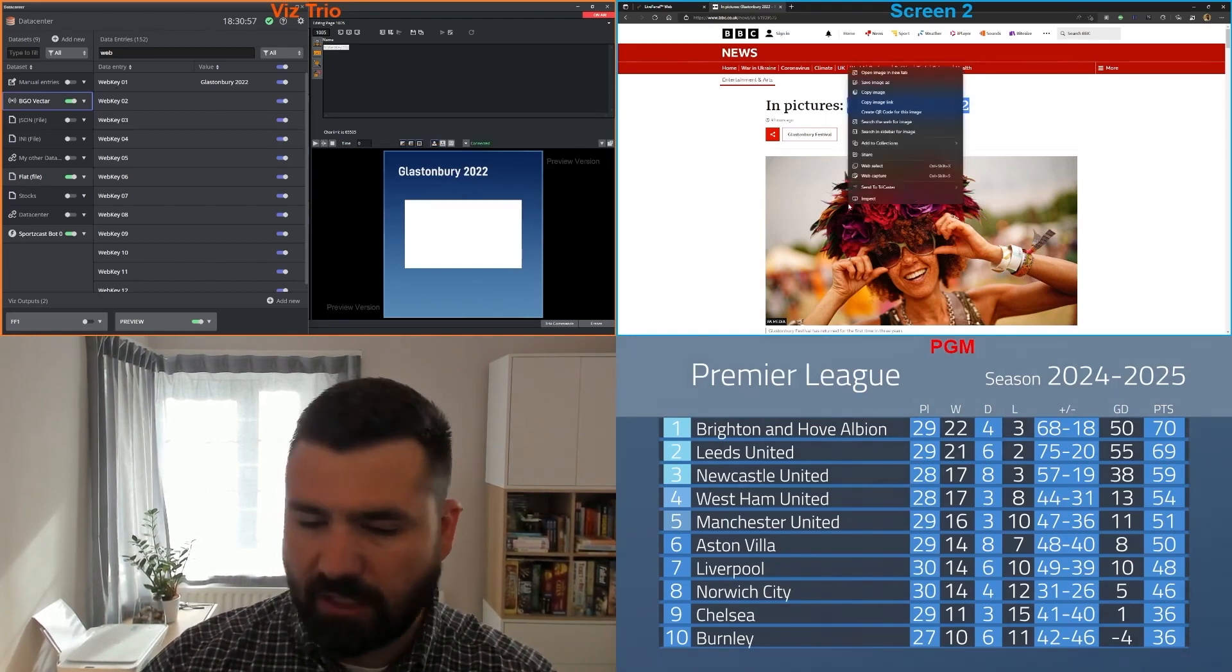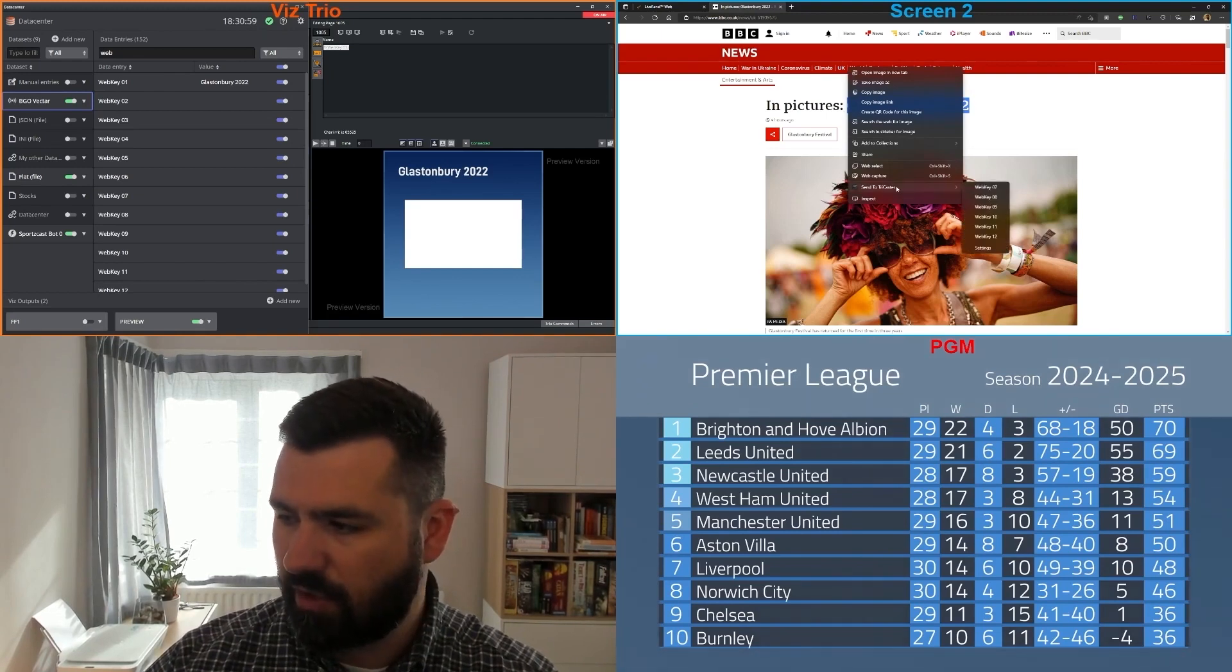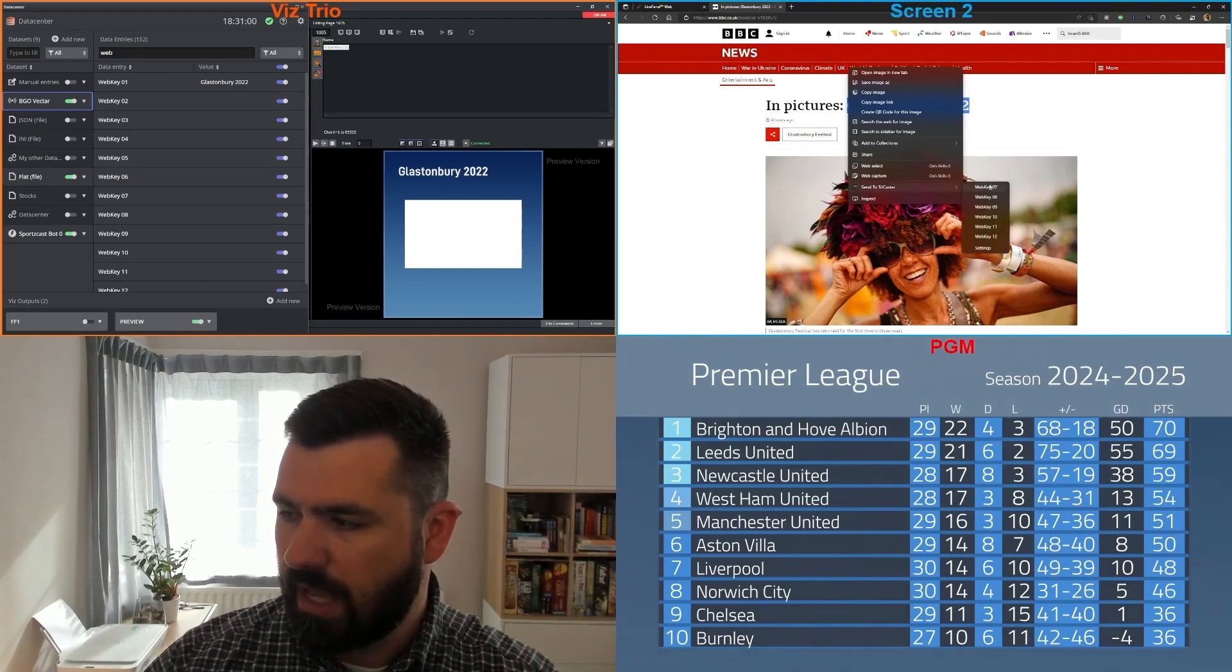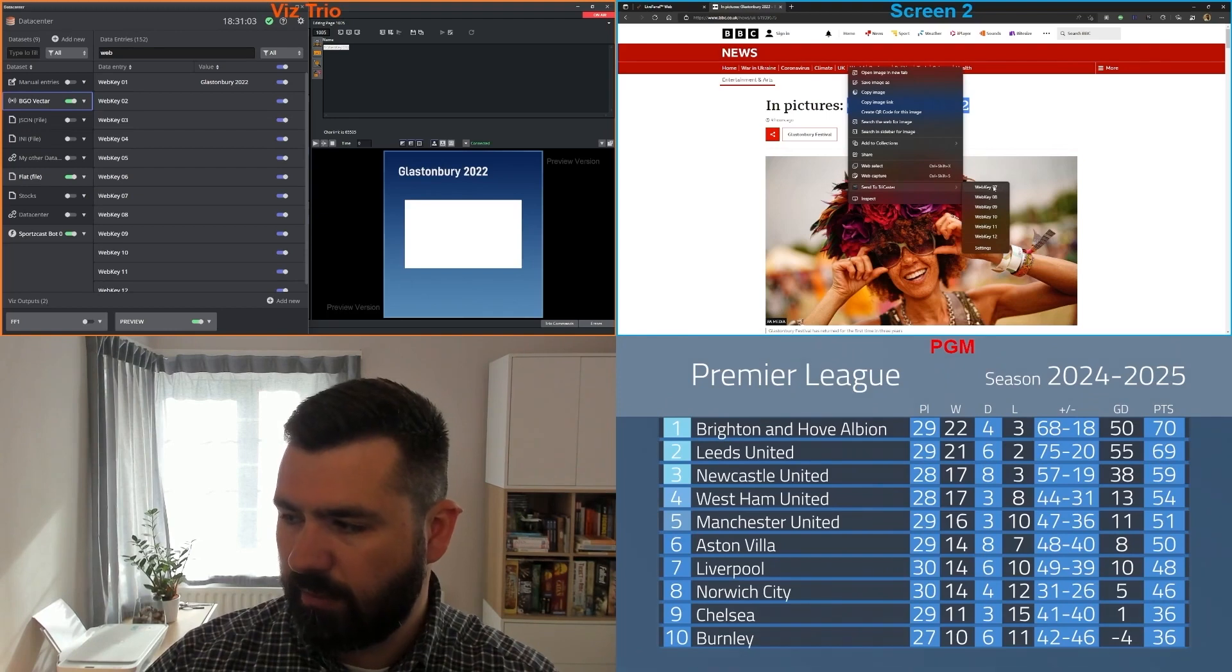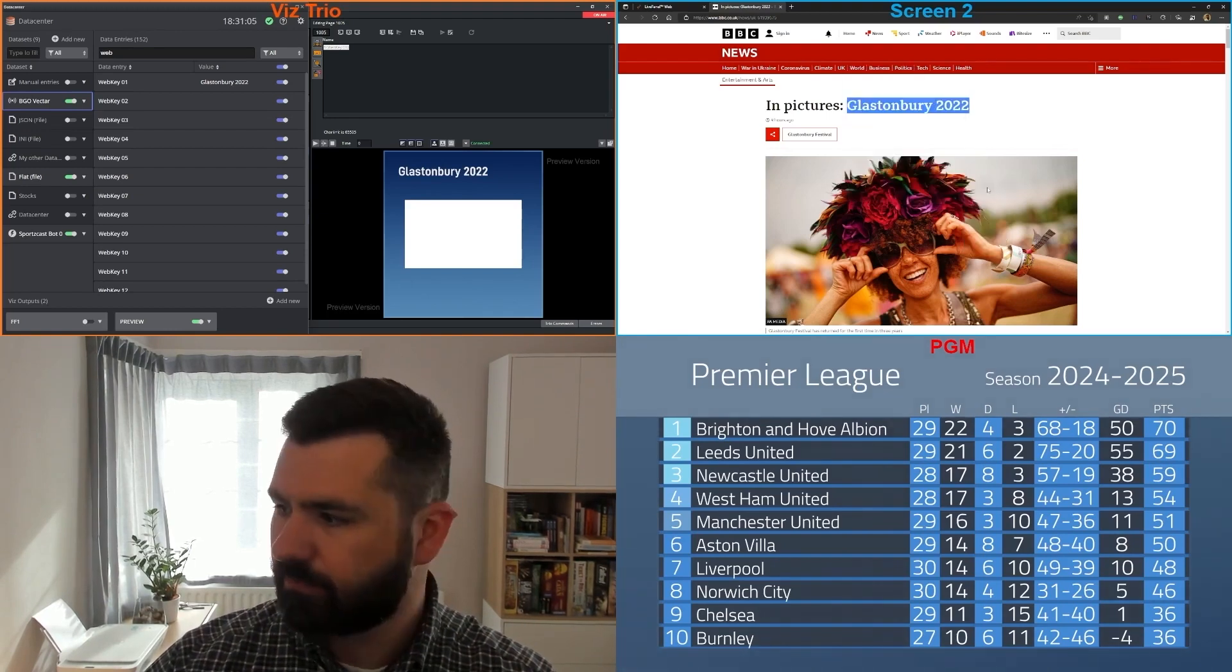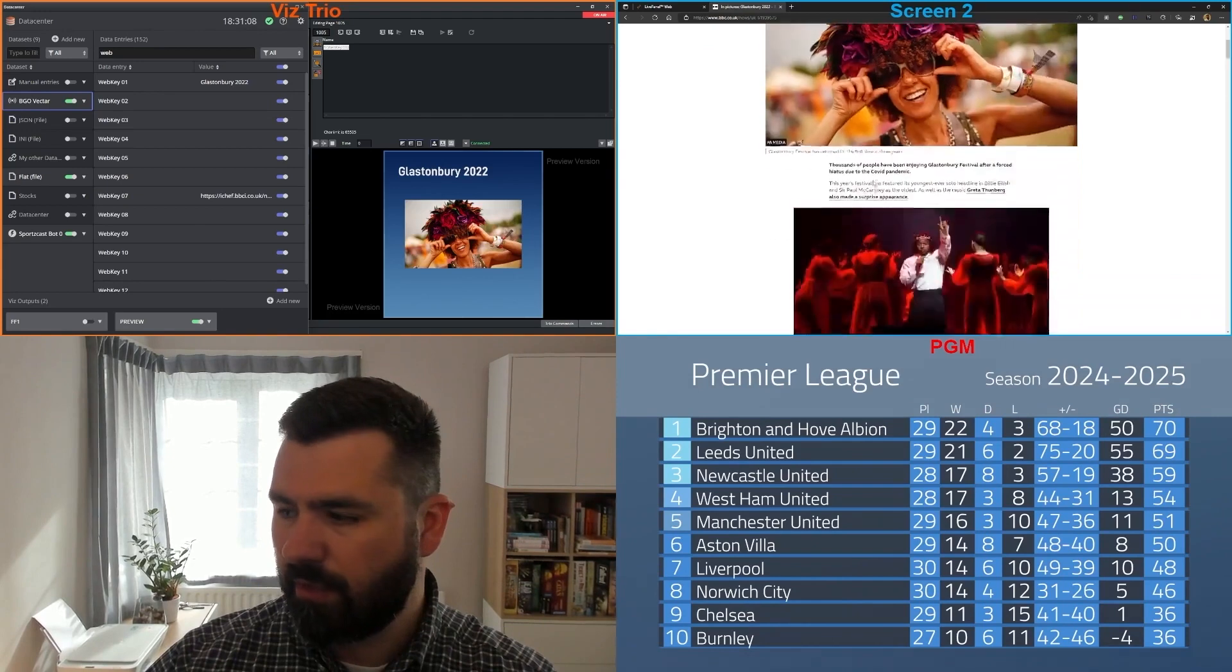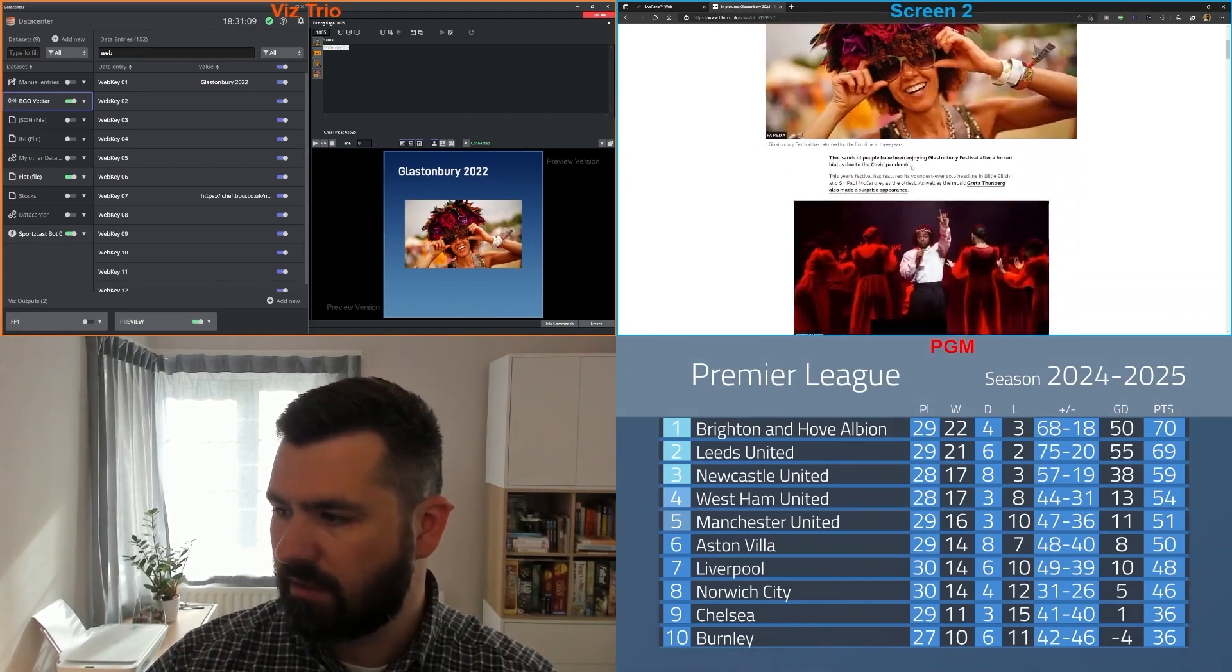If I have an image, I can do exactly the same. I can say send to TriCaster. And because I've configured seven to twelve to be images, I'm going to use seven. You see it immediately pops up in there. Let's get this text as well.